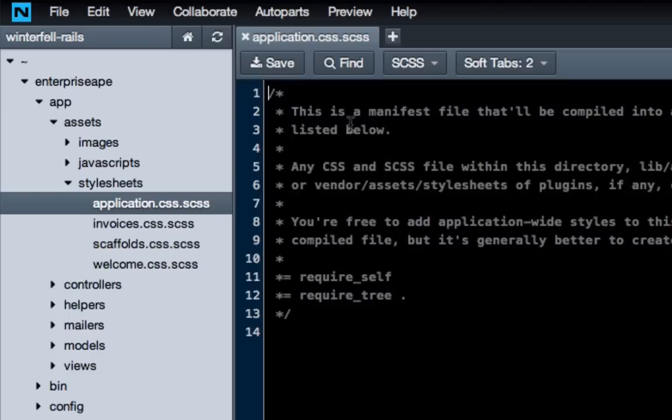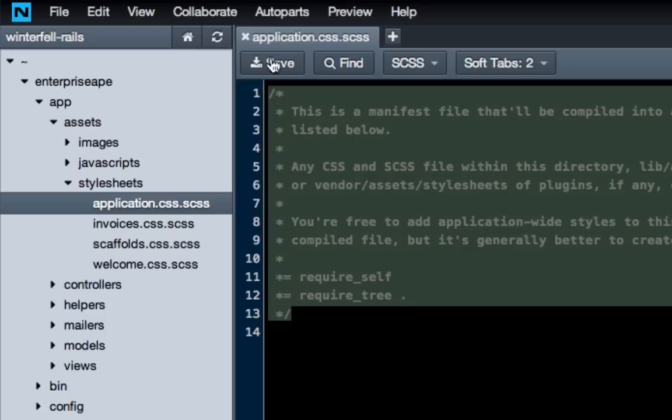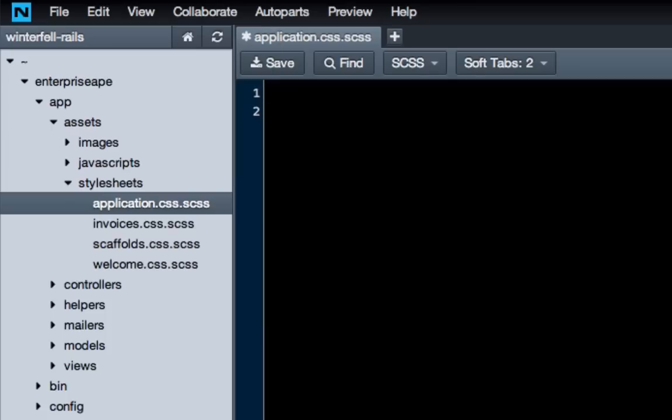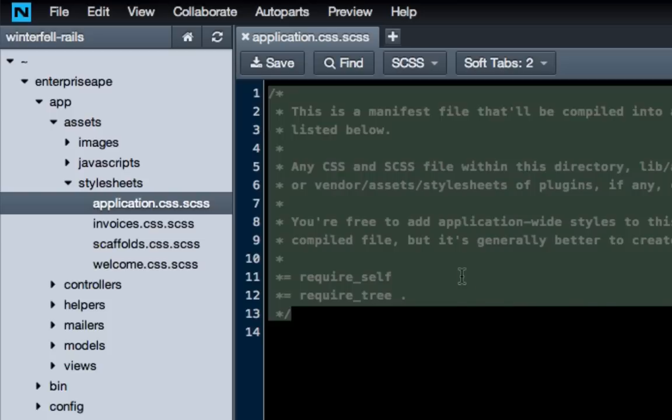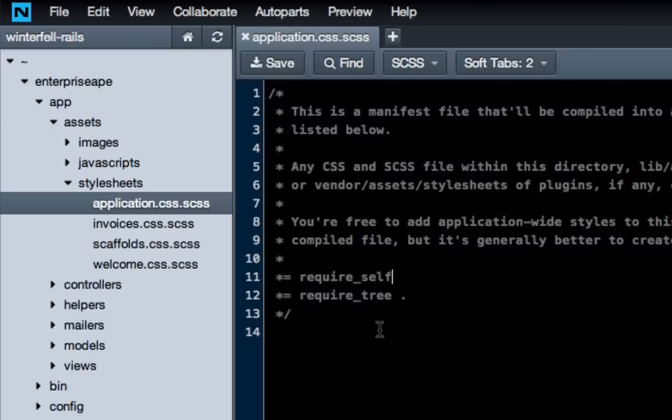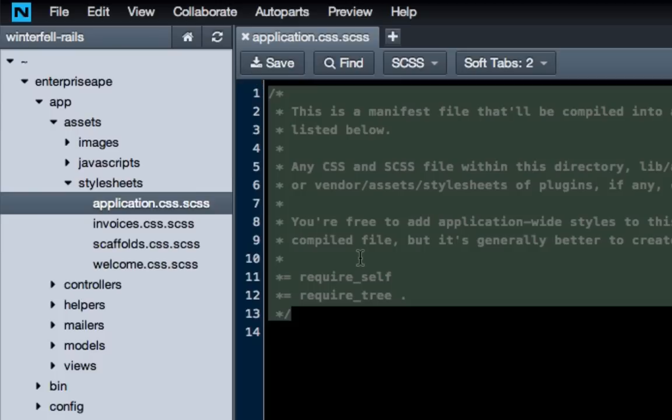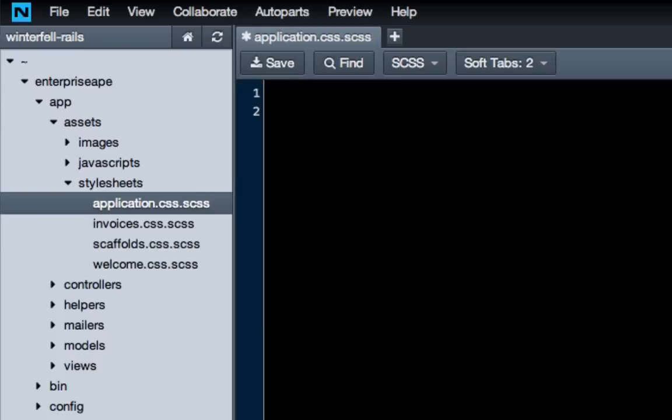So open that file up, and you're going to delete all of this right here, all these, everything that's commented out. If this is going to be a very large application with a ton of style sheets and things like that, then you may want to keep some of this and just add the bootstrap call. But for the sake of simplicity, and because the majority of the CSS things we're going to be putting in, I'm just going to put into this file, I'm just deleting all of it.